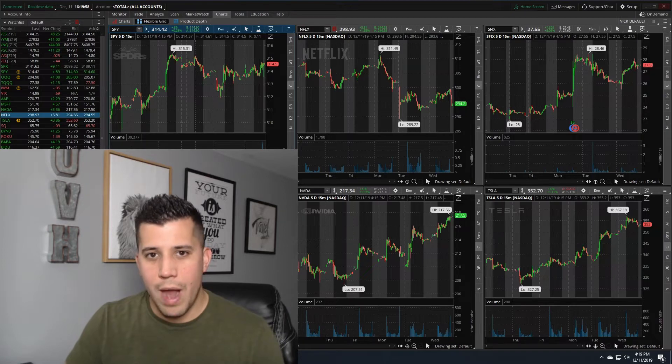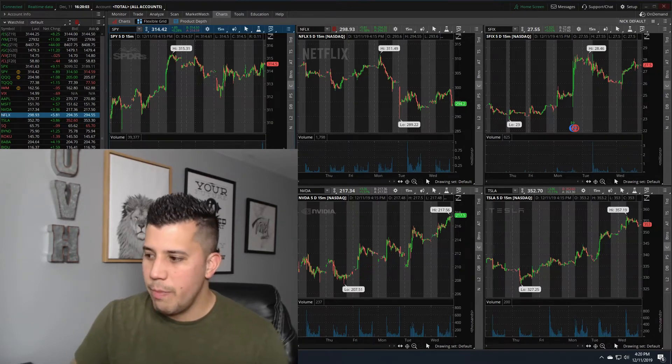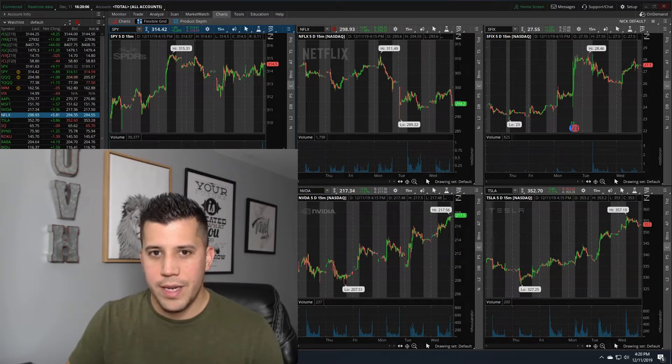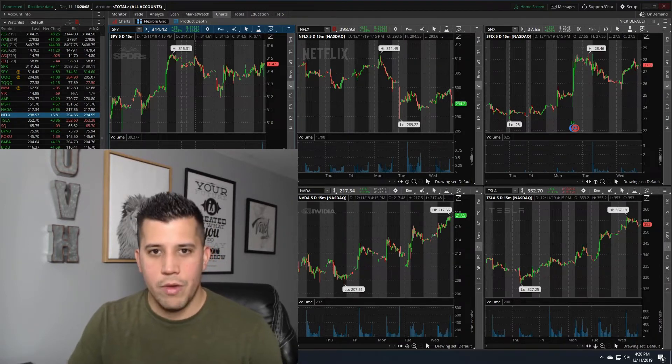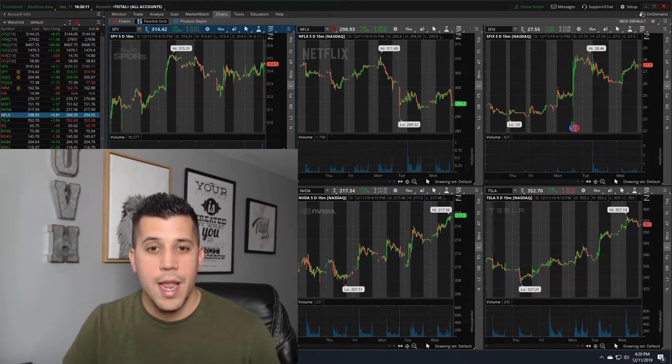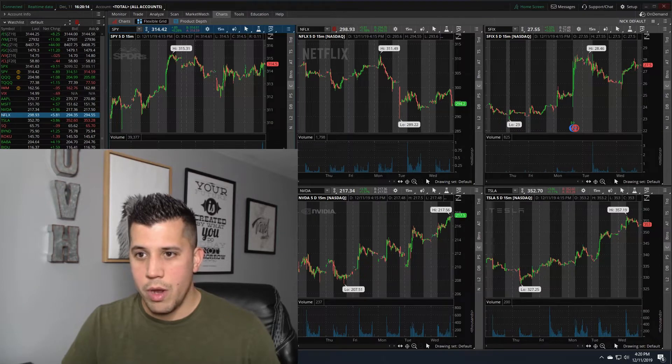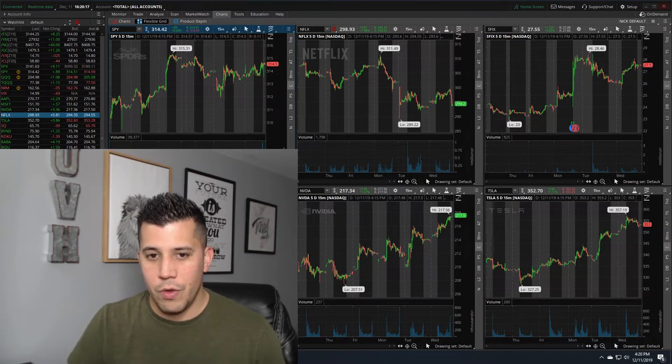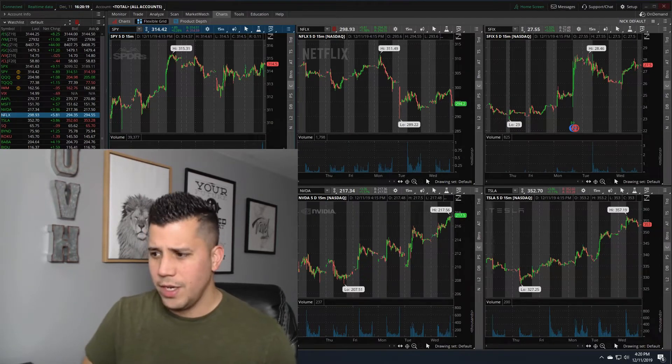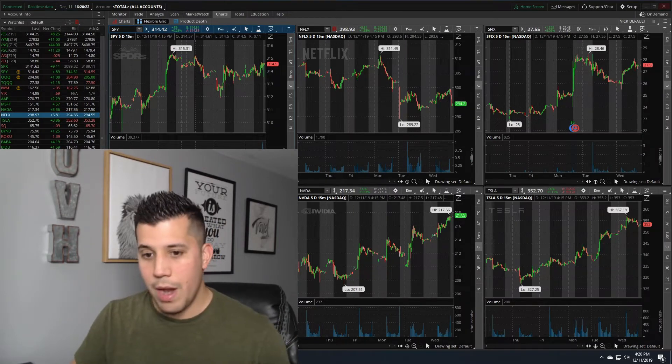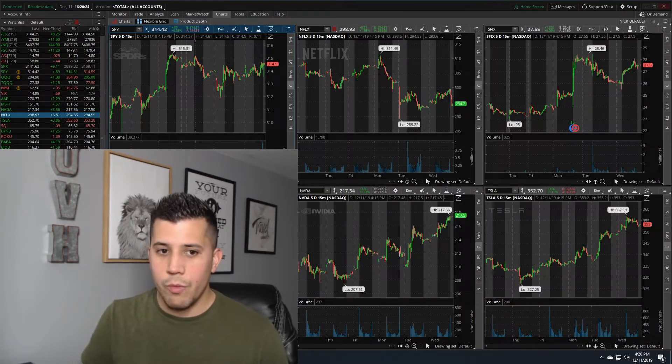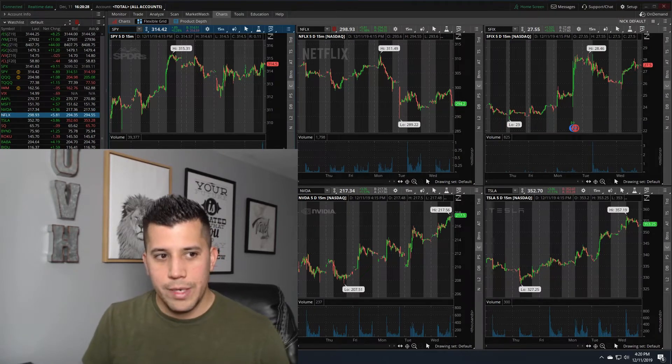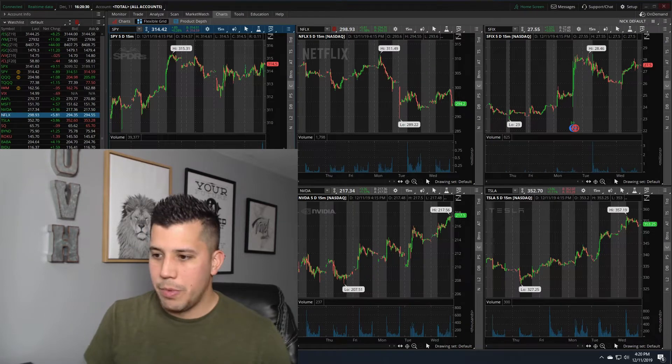What I want to do today is talk about backtesting through Thinkorswim. A lot of times you may have an idea about a trade, but you don't have any data on how to back it up. You have no data on how that happened, how it worked in the past. So you want to take a look at the numbers and run the numbers yourself.